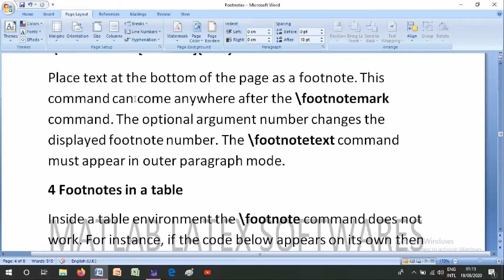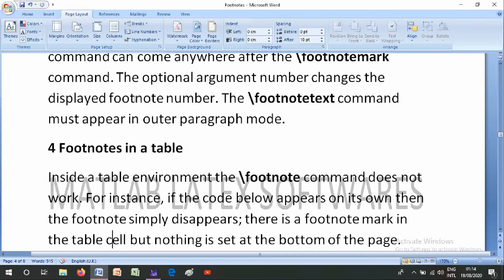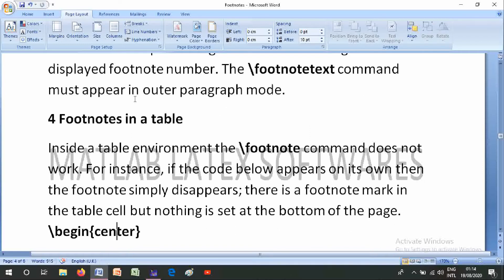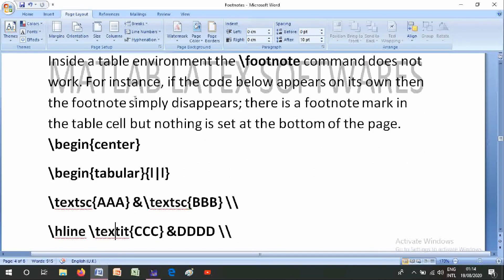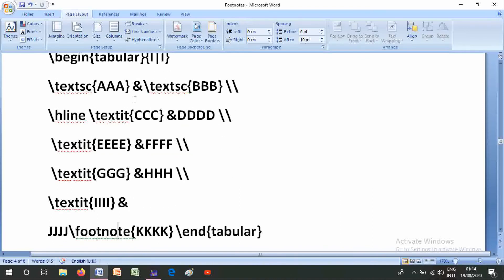Number four is footnotes in a table. Inside the table environment, the \footnote command does not work. For instance, if the code appears on its own, the footnote simply disappears — there is a footnote mark in a table cell but nothing is set at the bottom of the page. The tabular code uses \textsc, hlines, and rows with entries like ii, jj, and \footnote{kk}.